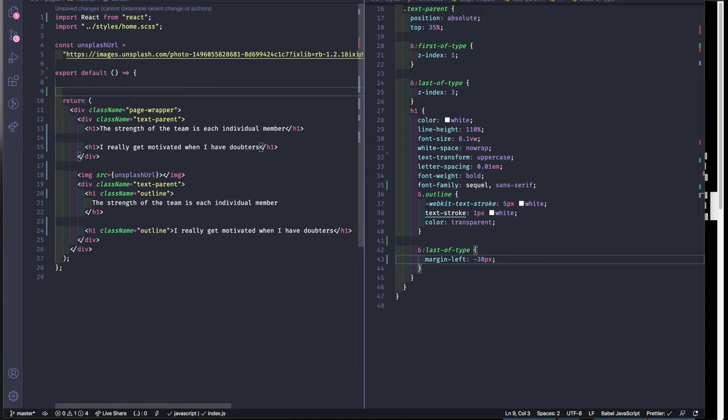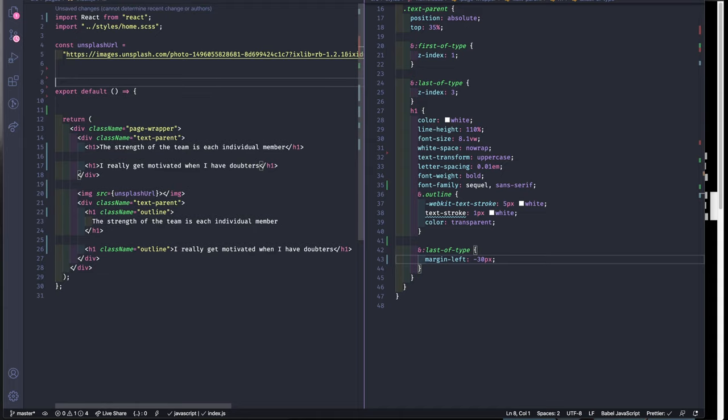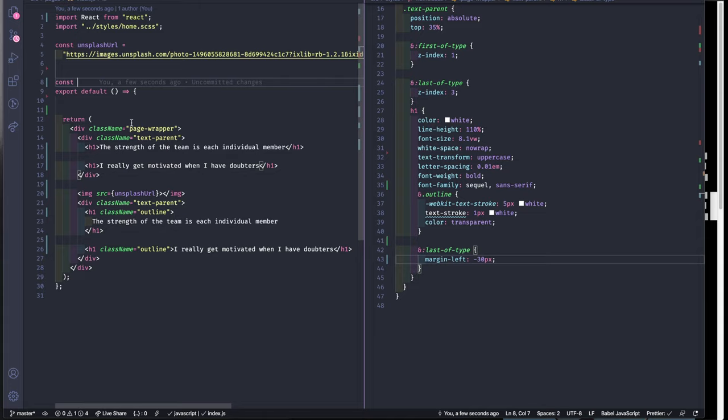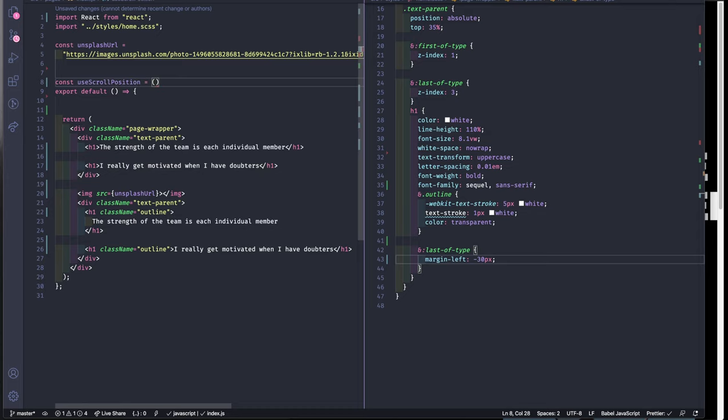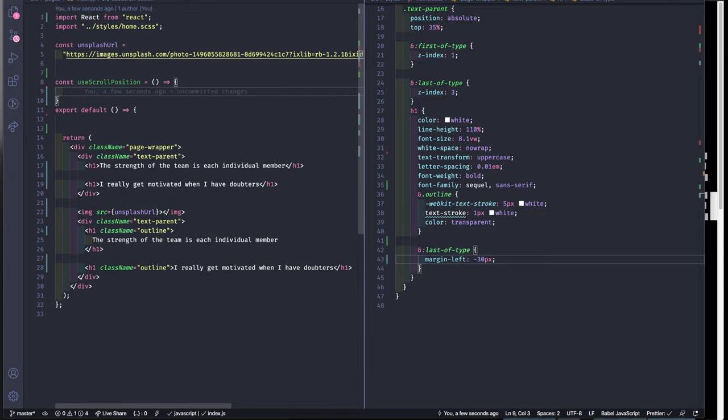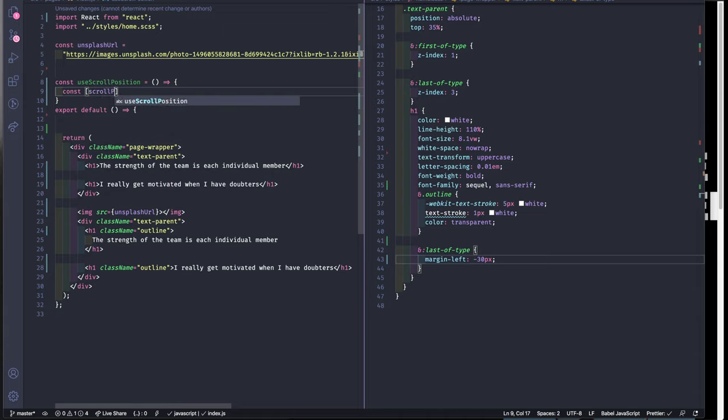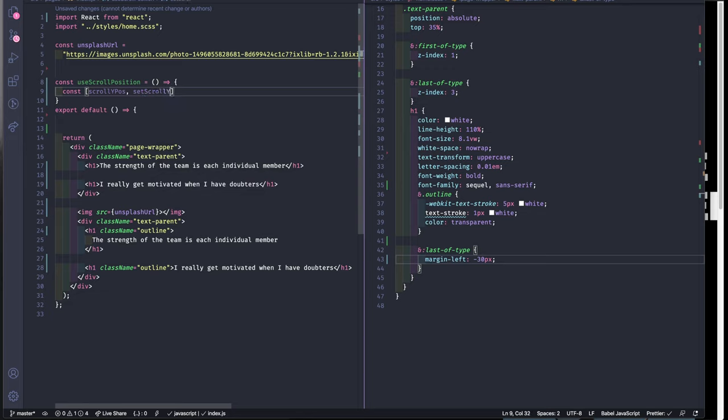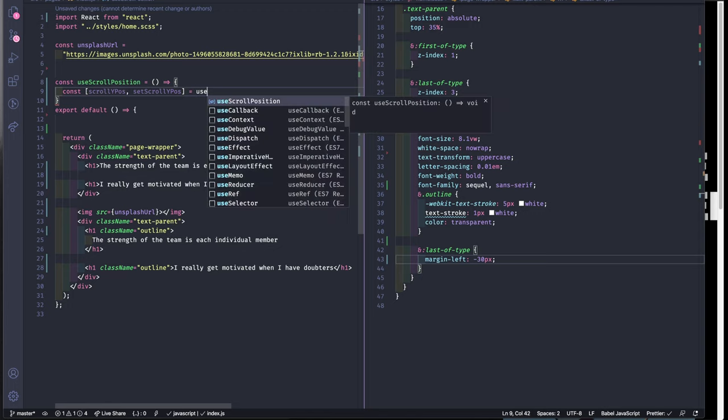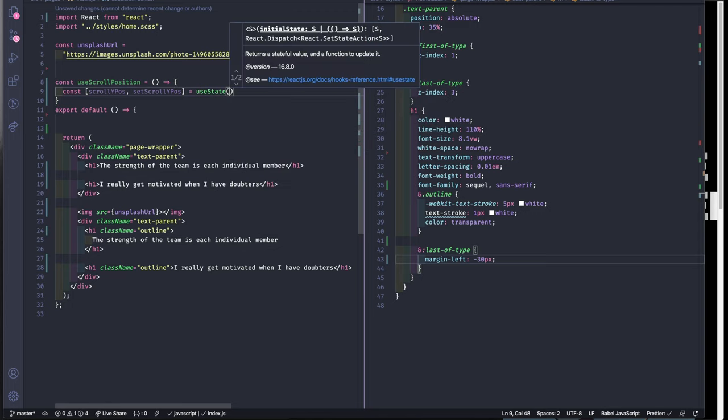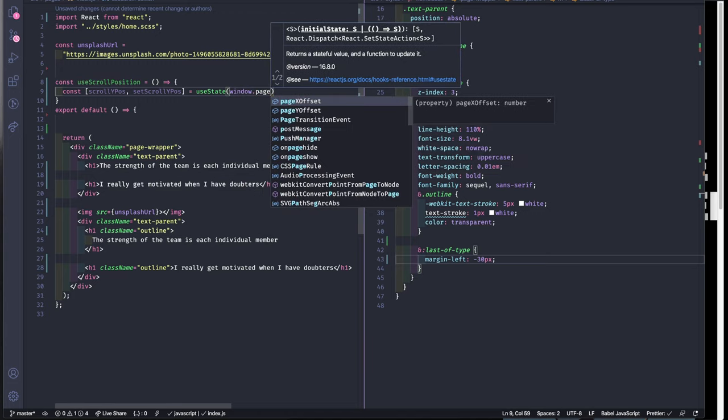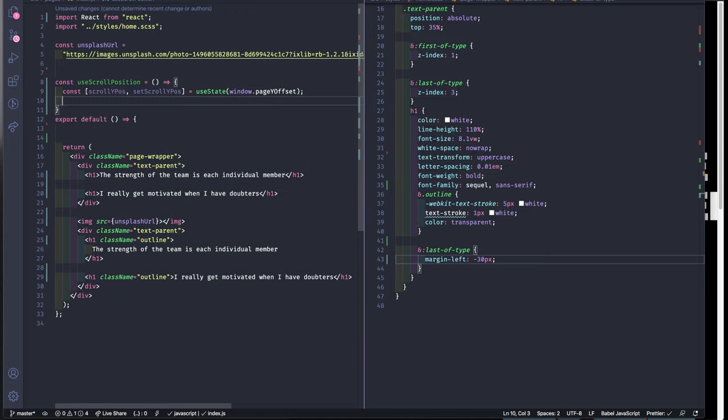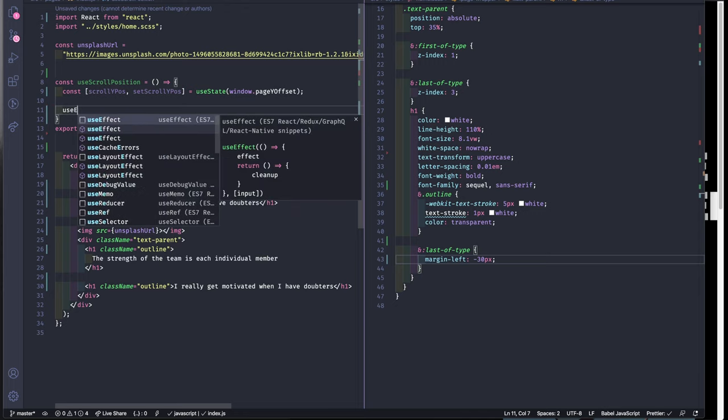For this I'm gonna build a custom hook that's gonna get the page Y offset of the window and we gonna use this to translate our text horizontal, our image horizontally, and our text vertical and horizontally. So use scroll position. We need a variable for a scroll Y position since we only need this one and to set state. For the initial state we're gonna set it to window page Y offset. This is the amount that user scrolled on the web page on your browser.